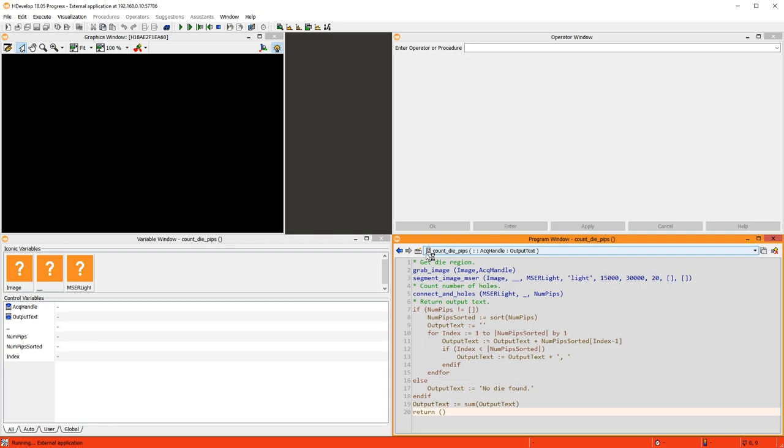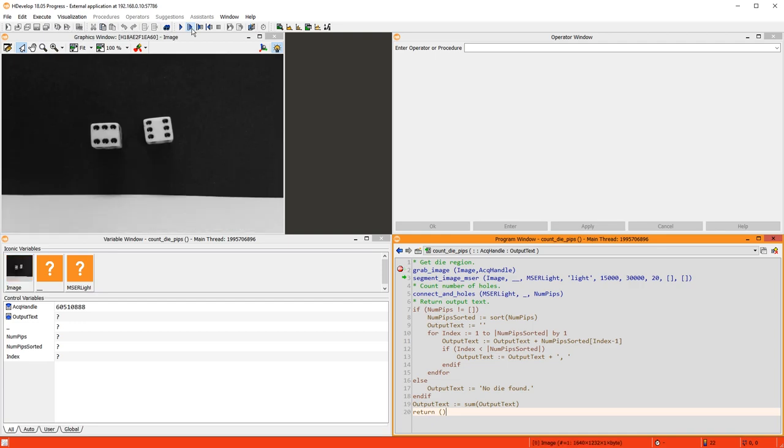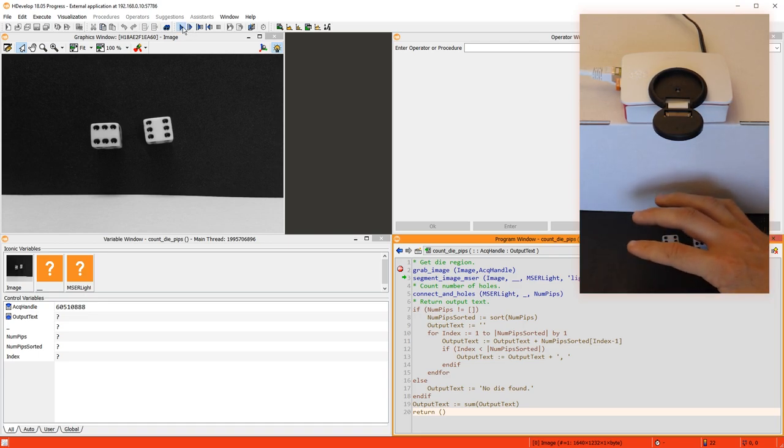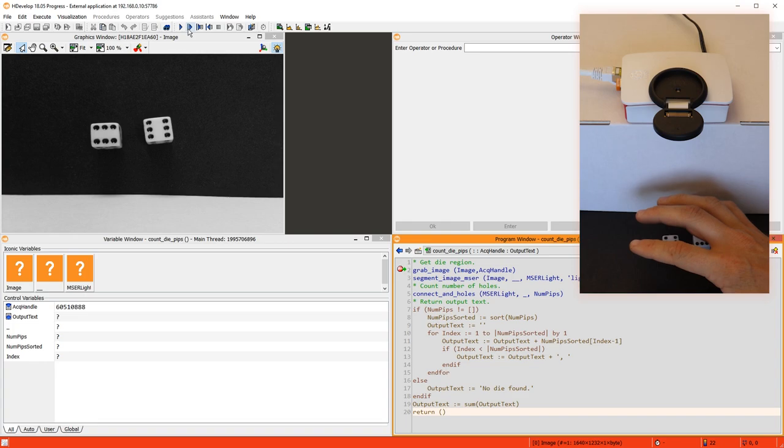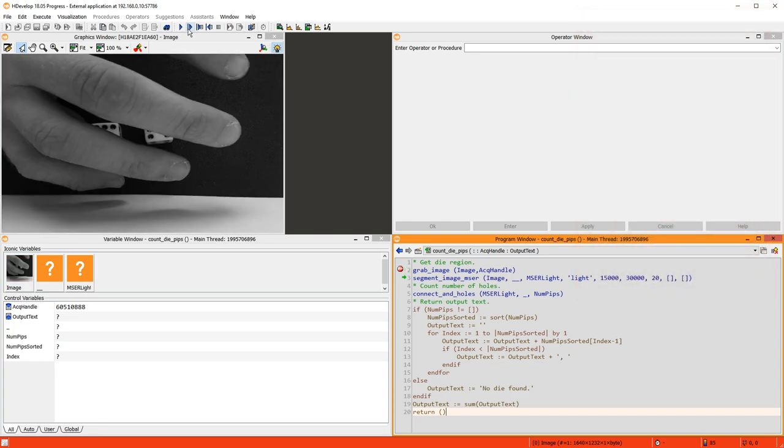To debug this procedure, let's set a breakpoint. This stops the execution, and we get the current state of the application. Then, we can step through the program line by line, and have a look at the individual operators and parameters, like the image acquired by the camera. As you can see, this really is a live image from the camera of the Raspberry Pi.